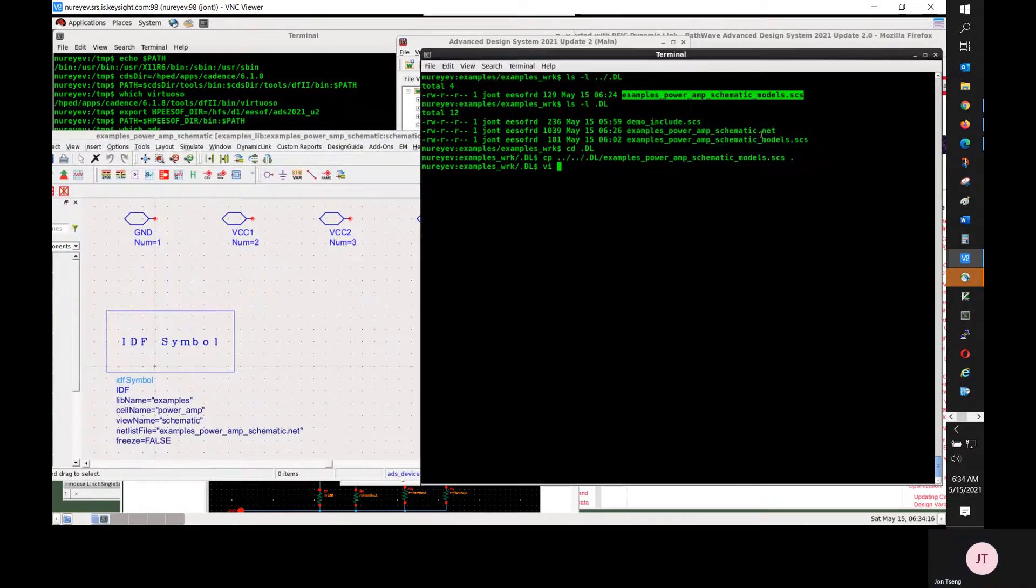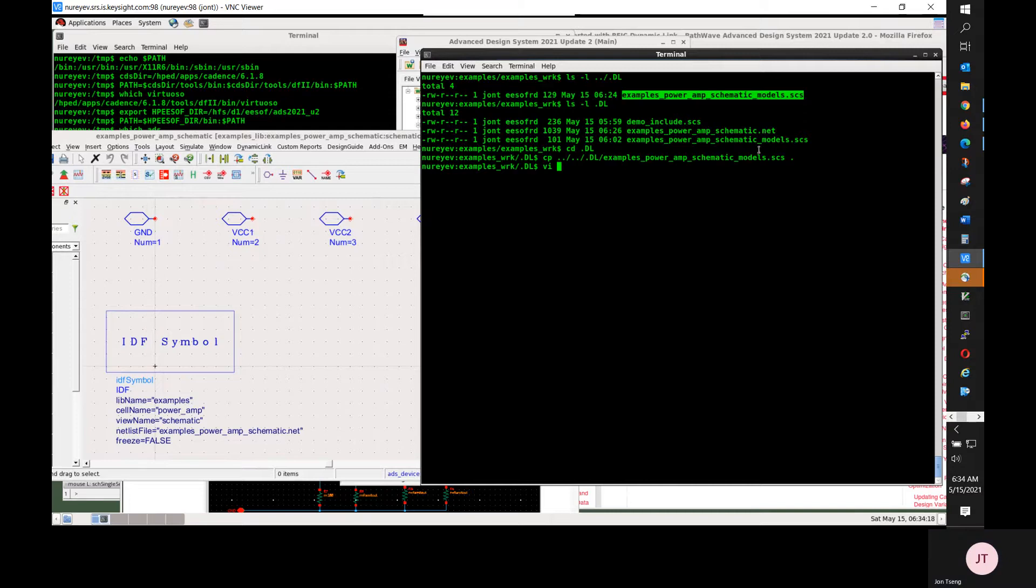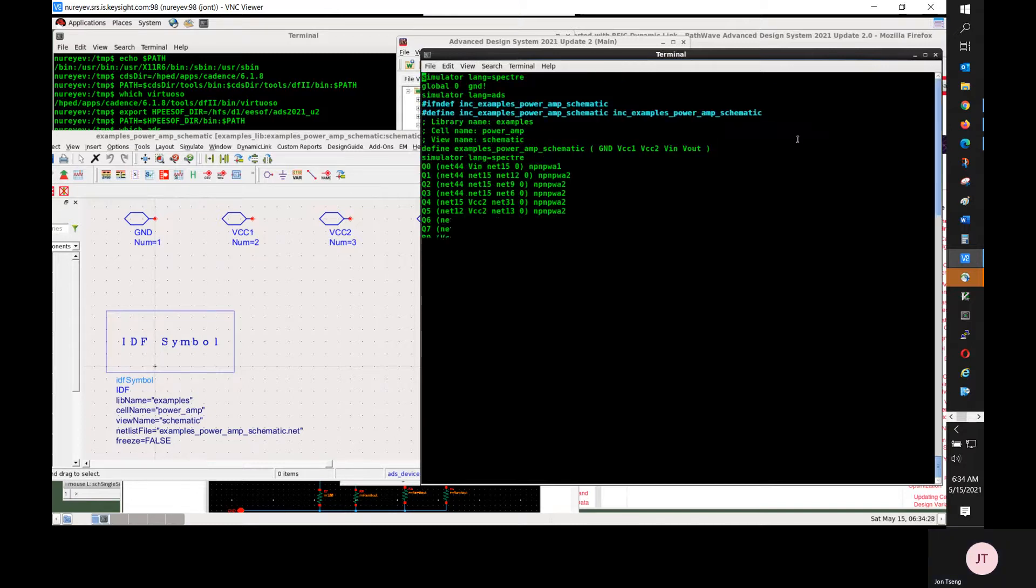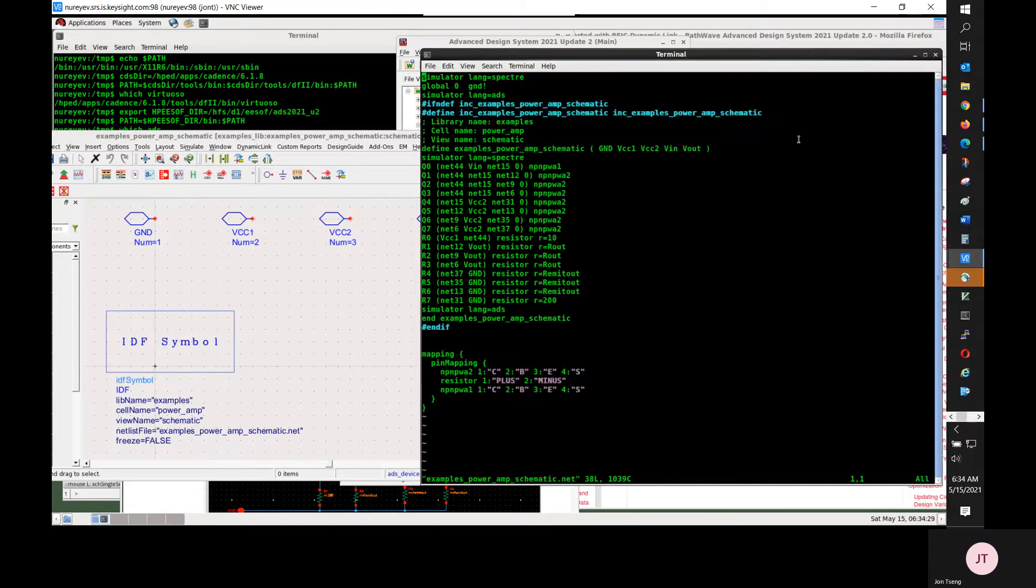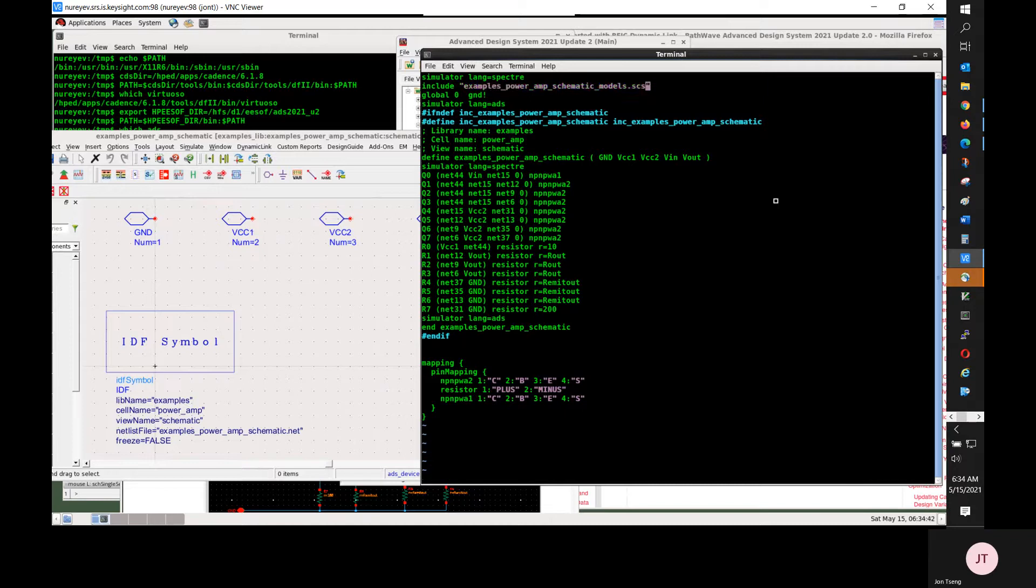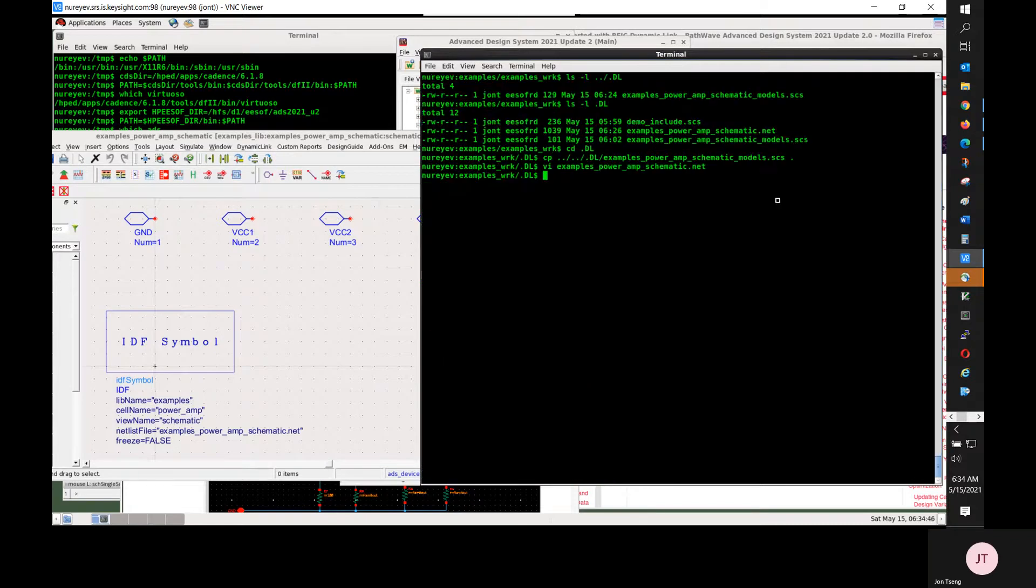Examples poweramp schematic.net is the netlist of the Cadence schematic cell view. I'm editing this netlist file to include the Spectre model file. In Spectre language section, I will add a Spectre include statement to include the example poweramp schematic models.scs file.